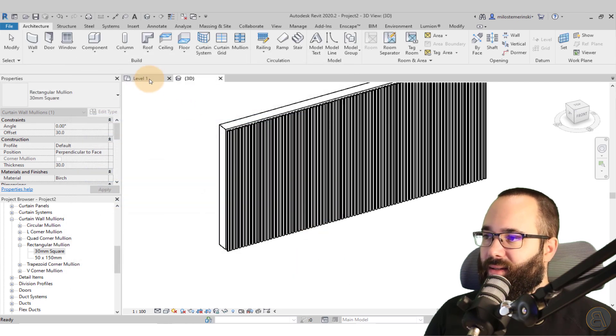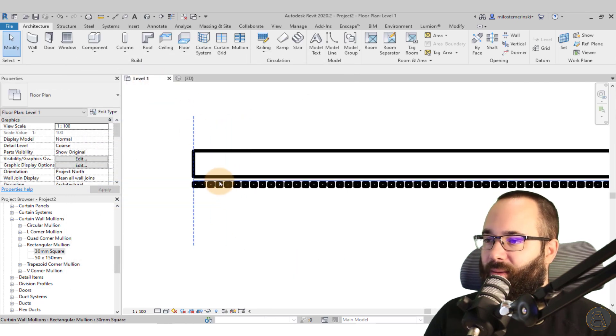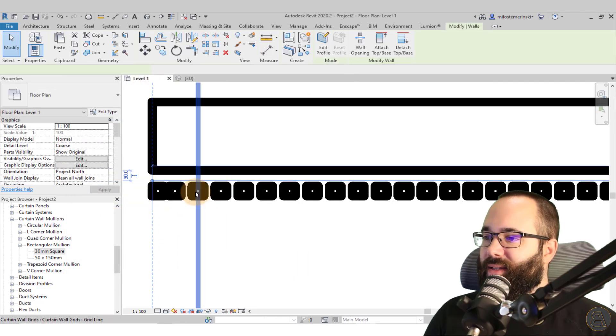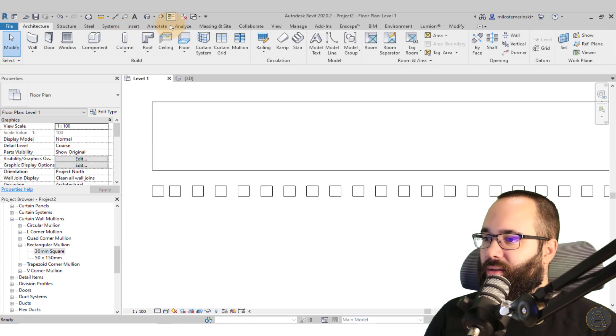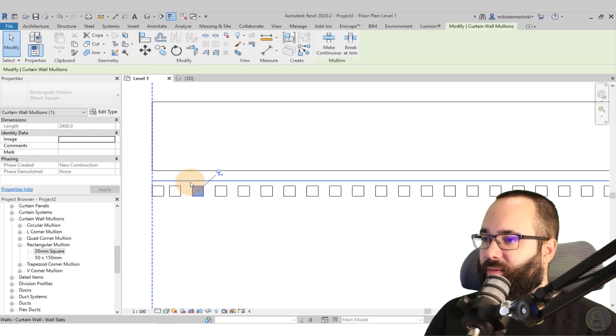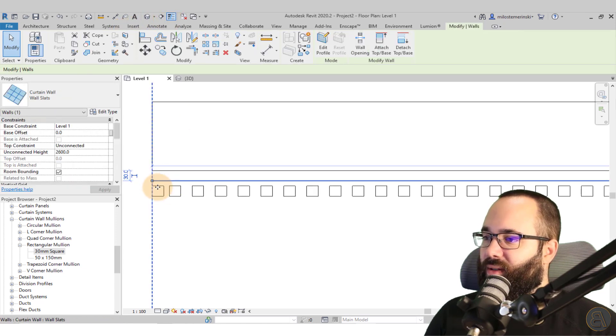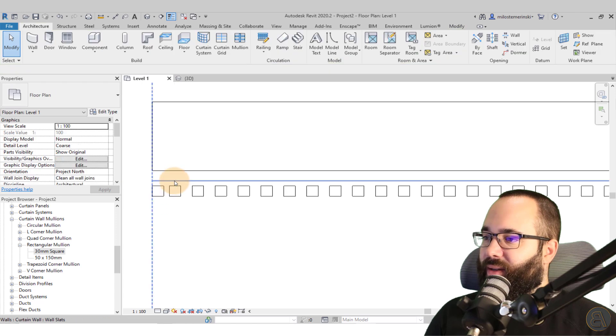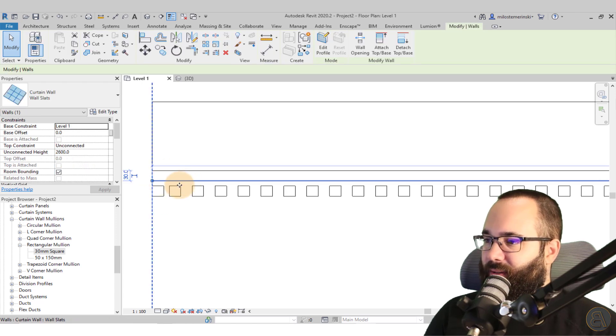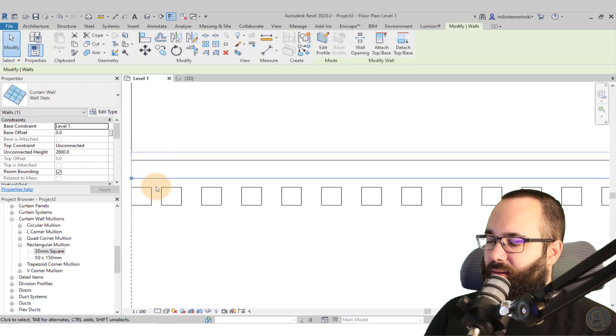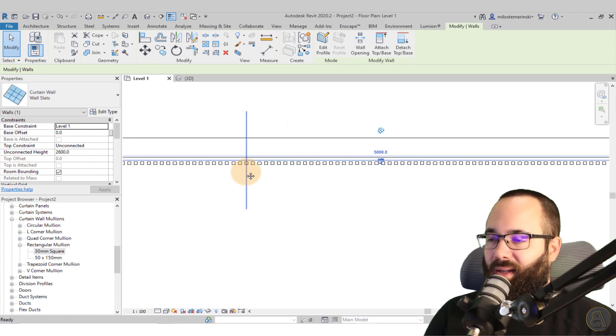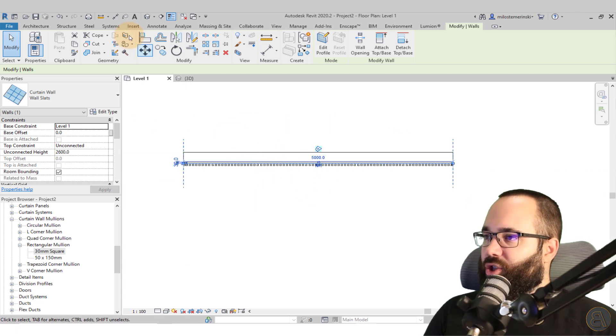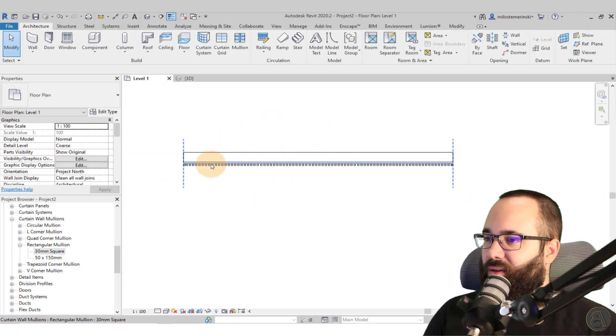Okay. So what this did is if I go back into level one, you can see now if I turn this off, it basically moved this a little bit towards the outside these vertical mullions. So now in theory, let me see.